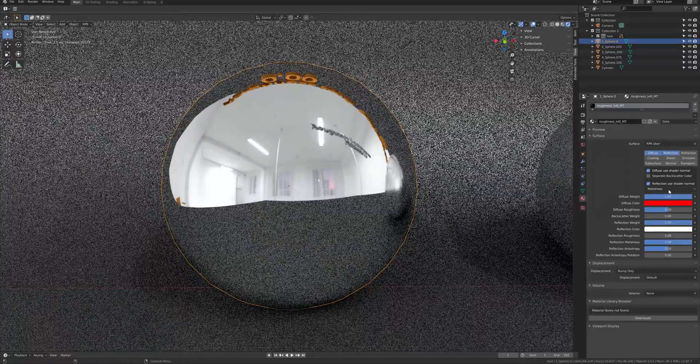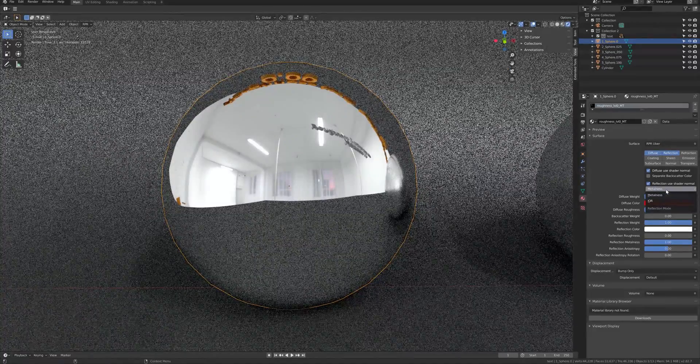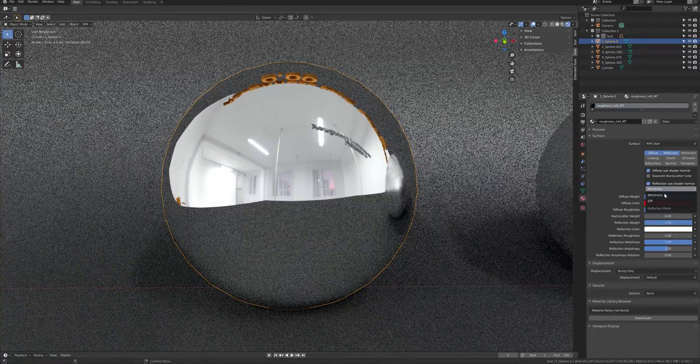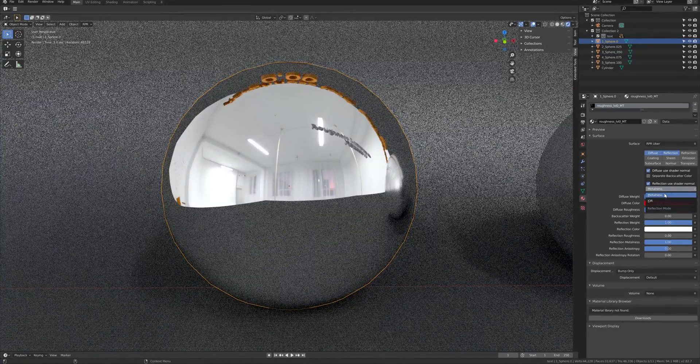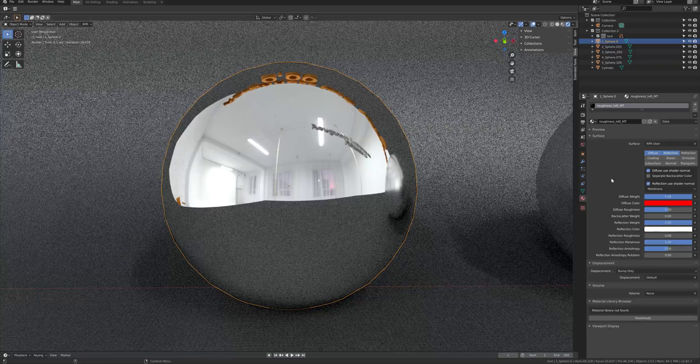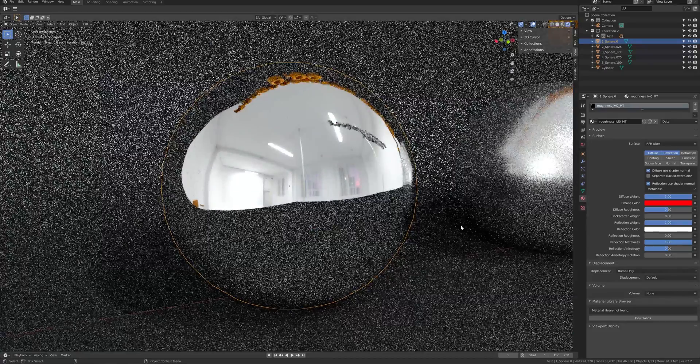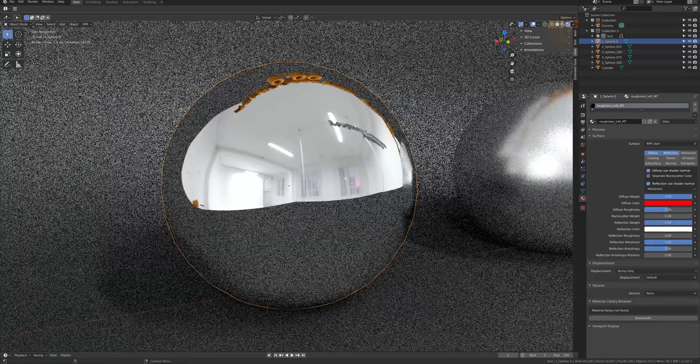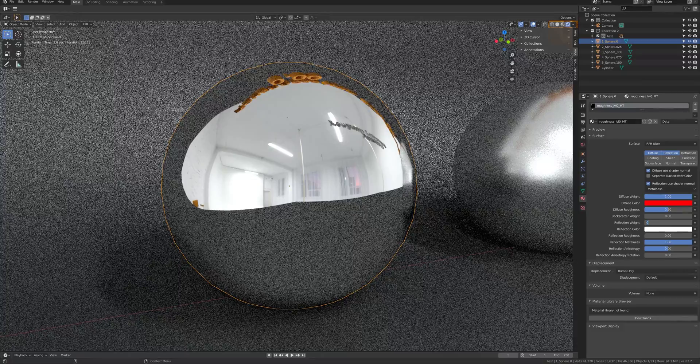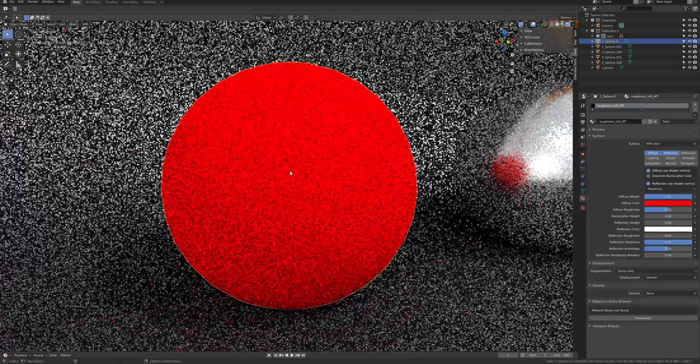Uber material has two types of reflection, which is IOR and metalness. If metalness is higher, reflection color will overwrite the base color layer.